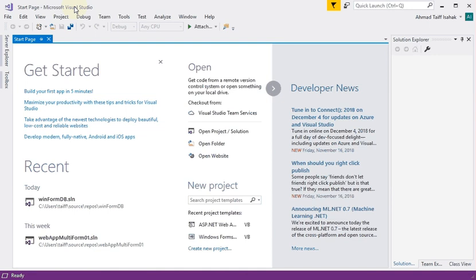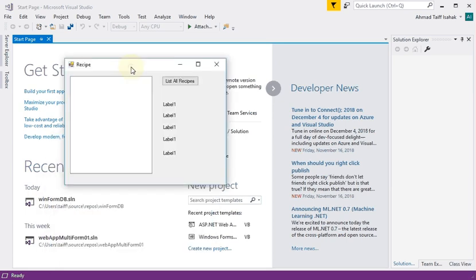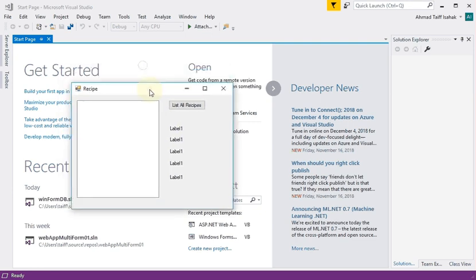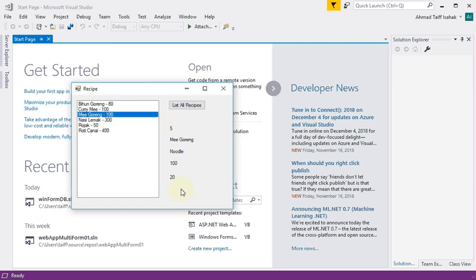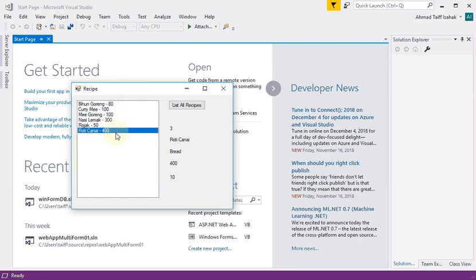Welcome back. To recap what we did last round: we created a Windows Form to display recipes and show the various items in the recipe via a set of labels. When we click 'List All Recipes' the recipes appear, and when I select an item in the list box the labels are updated with the appropriate data.